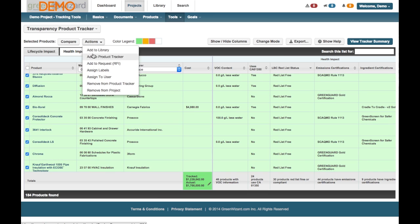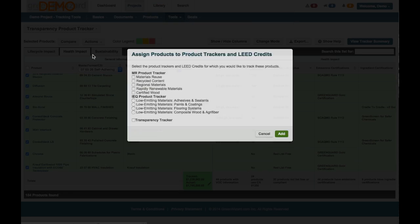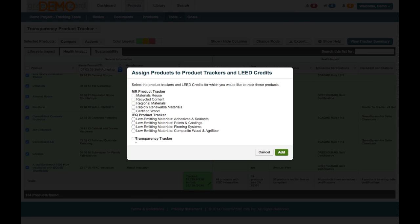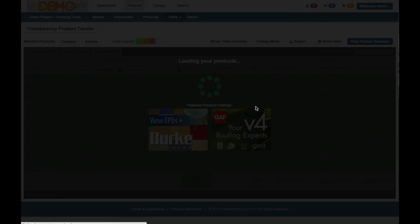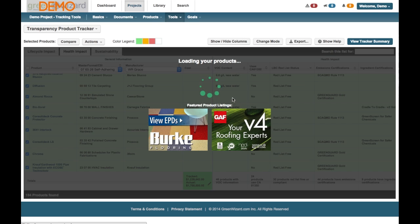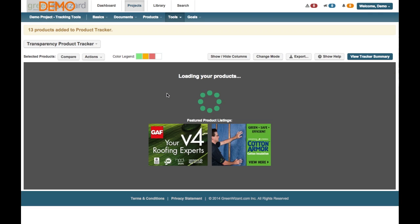Go to Actions again. Add to Product Tracker. And again, we're going to use the last option which is Transparency Tracker. Going in there. Give it a second. You'll get again a confirmation. Thirteen products have been added to the tracker. And that will regenerate this same view that we've been looking at.